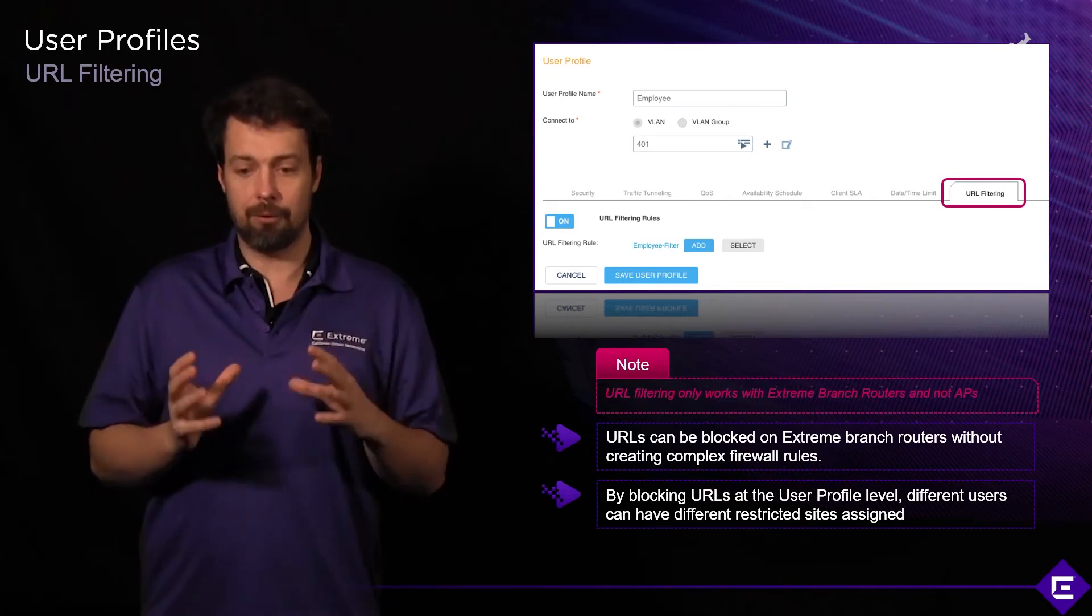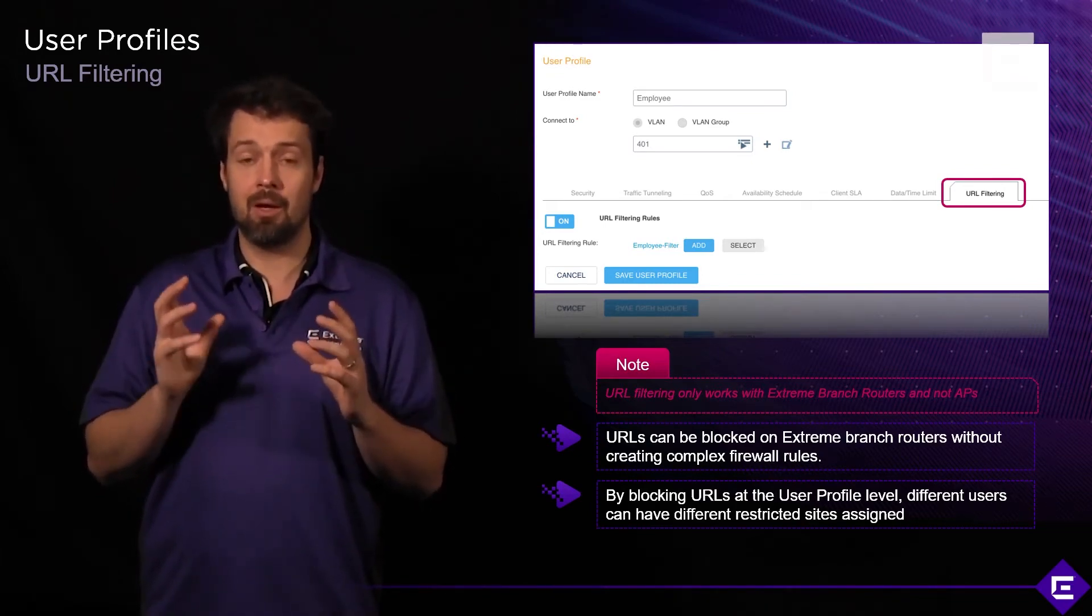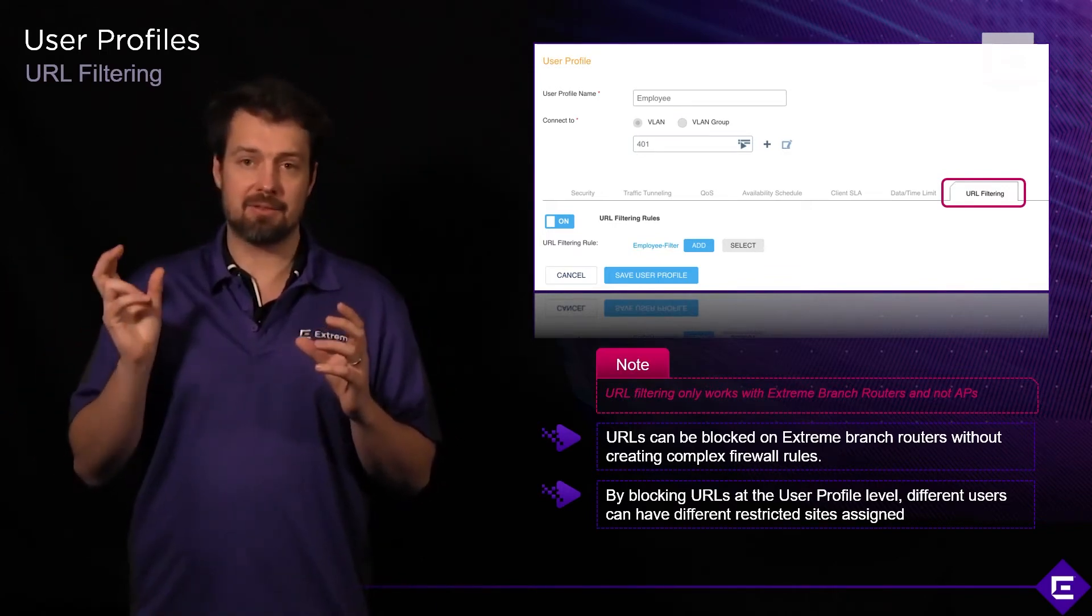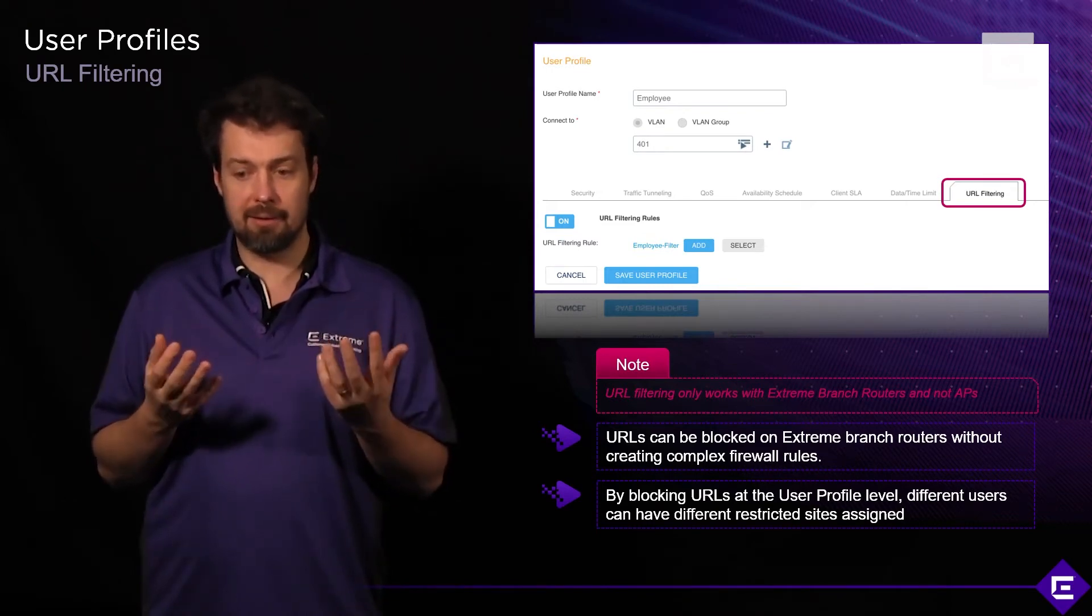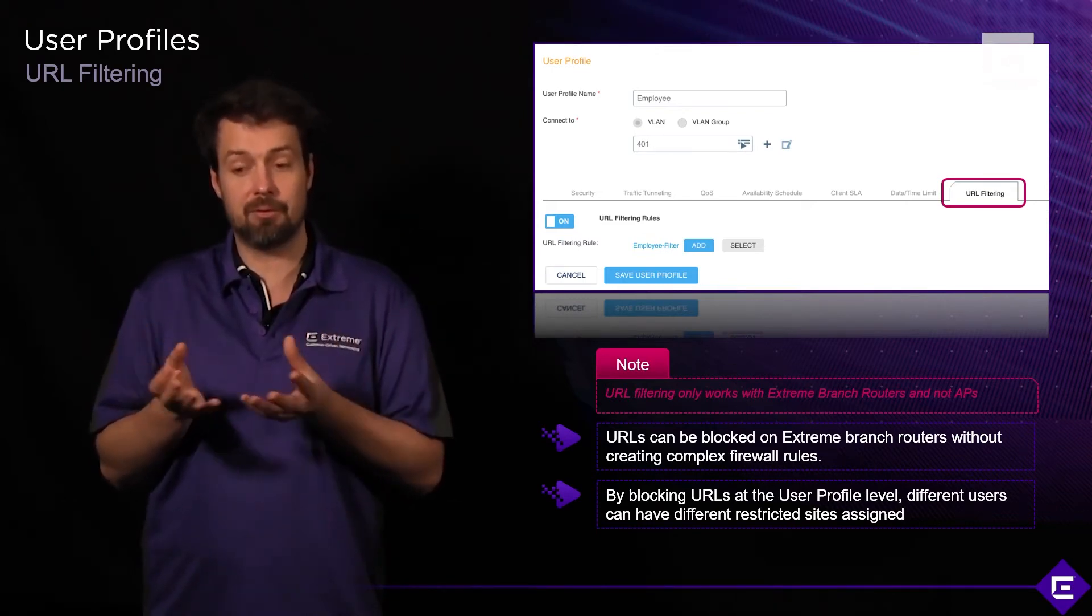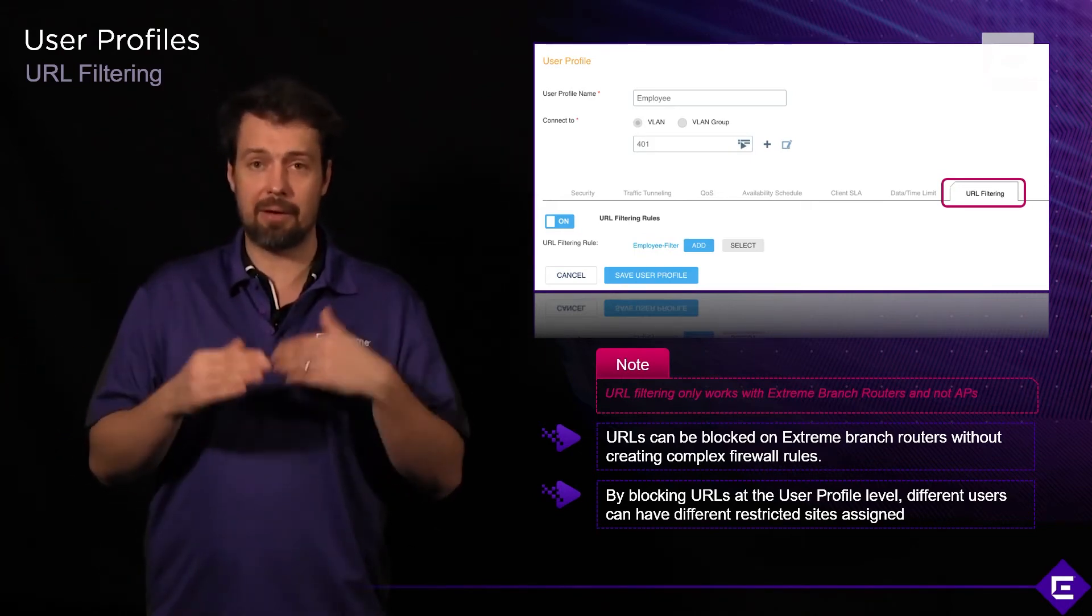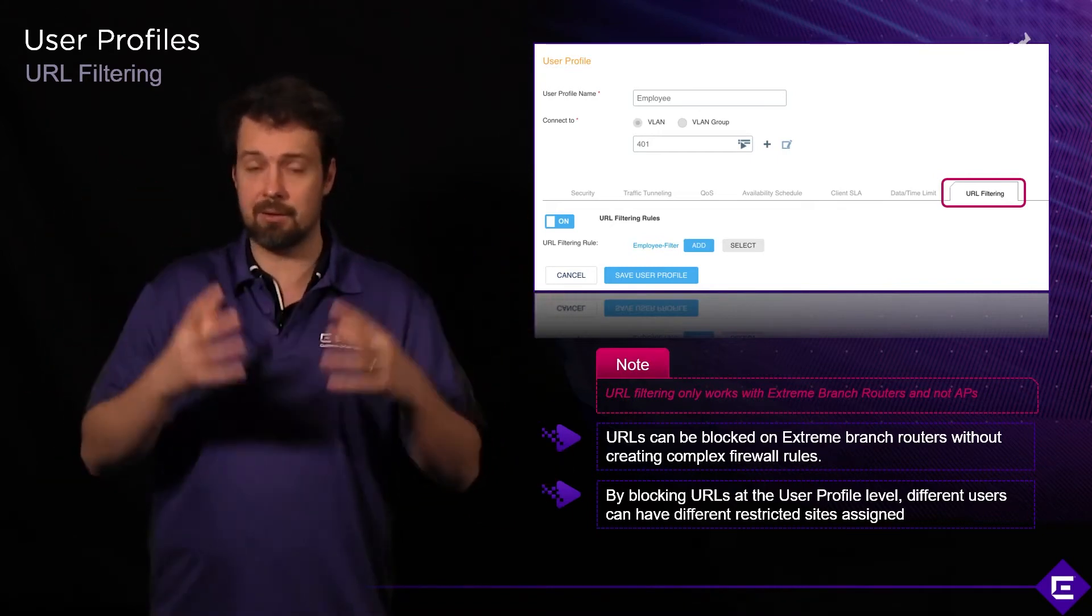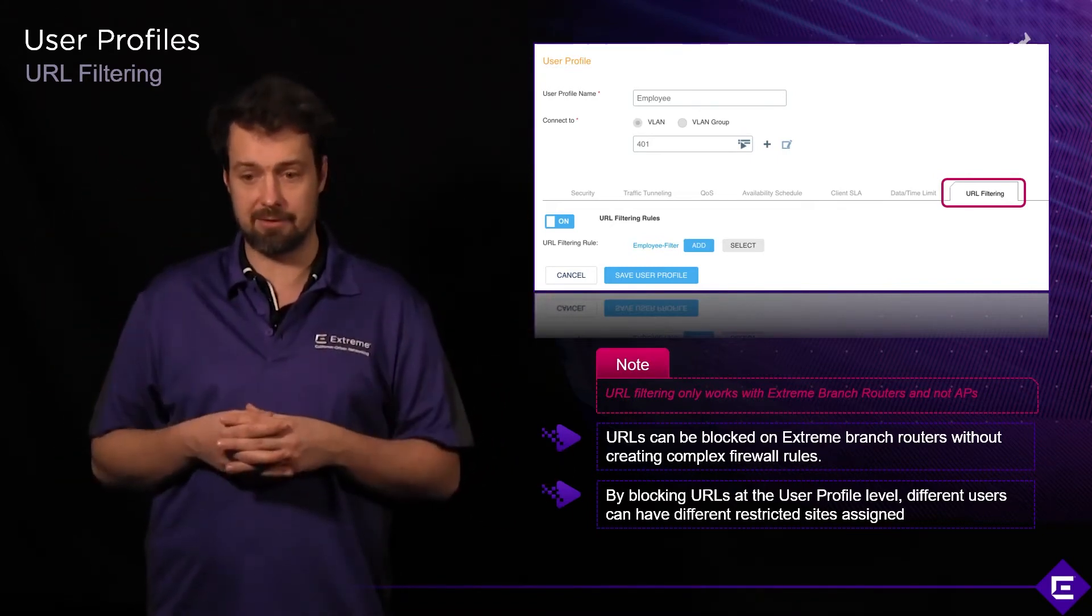The engine can be used to determine which URLs are being accessed through that router and certain URLs can be blocked and traffic can be dropped. By blocking URLs at the user level, different users can have different restricted sites assigned or blocked and you can create granular policies of what is allowed and what's not allowed in terms of HTTPS URL access.